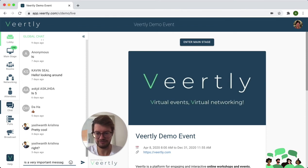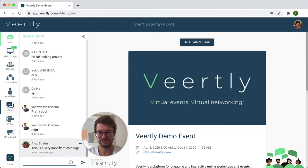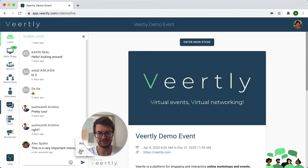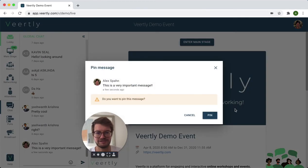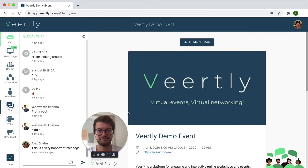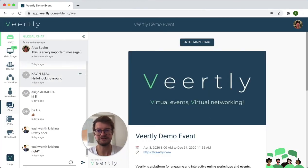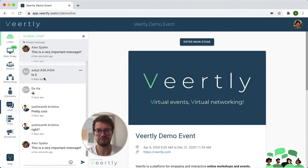For example, adding a new message here: 'This is a very important message.' Click on the three buttons, select pin, and it's going to be there at the top.